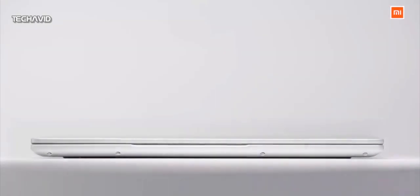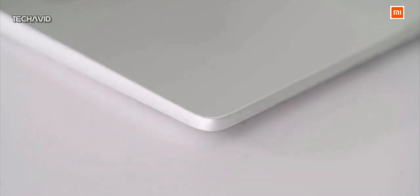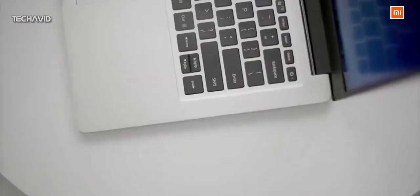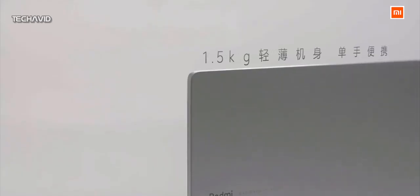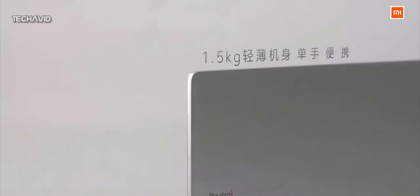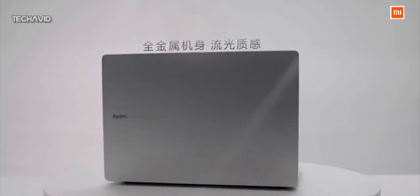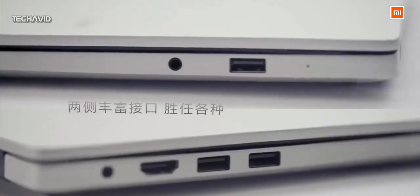Hey guys, so Xiaomi's community of fans and users in India have long written about wanting to see the Mi Notebook and Redmi Book series of laptops and finally the latter is expected to launch in India.